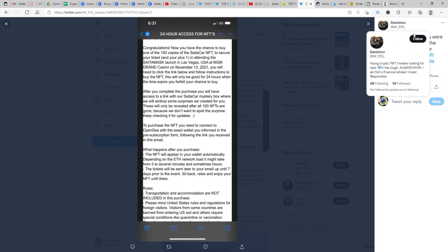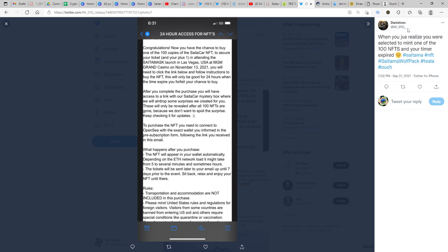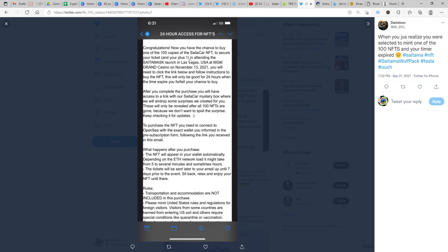A very big thank you to Danielson or Mr. SVG who has put out a small copy of the email that they received. The email says congratulations, now you have a chance to buy one of the hundred copies of the Saitama Car NFT to secure your ticket and your plus one in attending the Saitama launch in Las Vegas USA at MGM Grand Casino, November 13th. You will need to click the link below and follow instructions to buy the NFT.